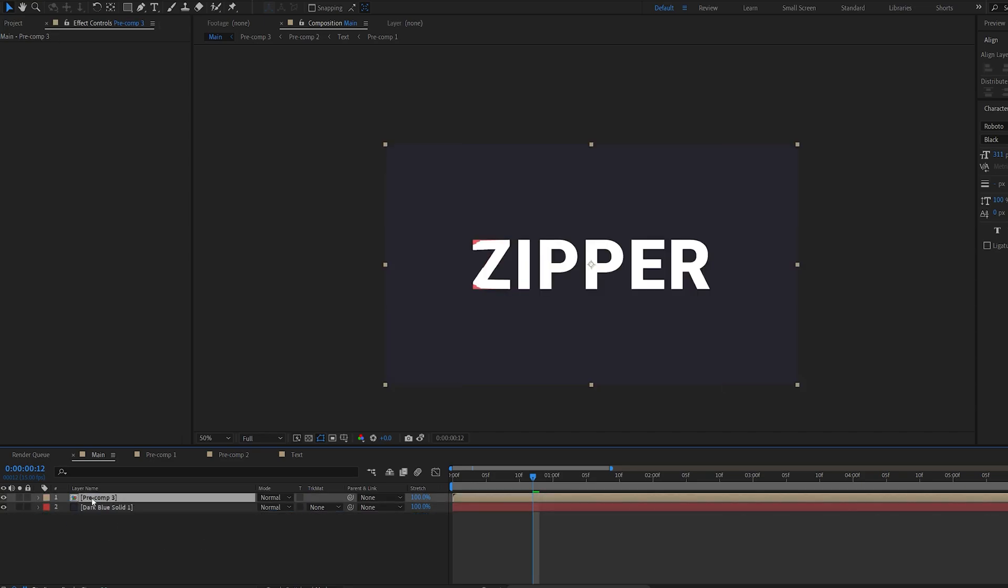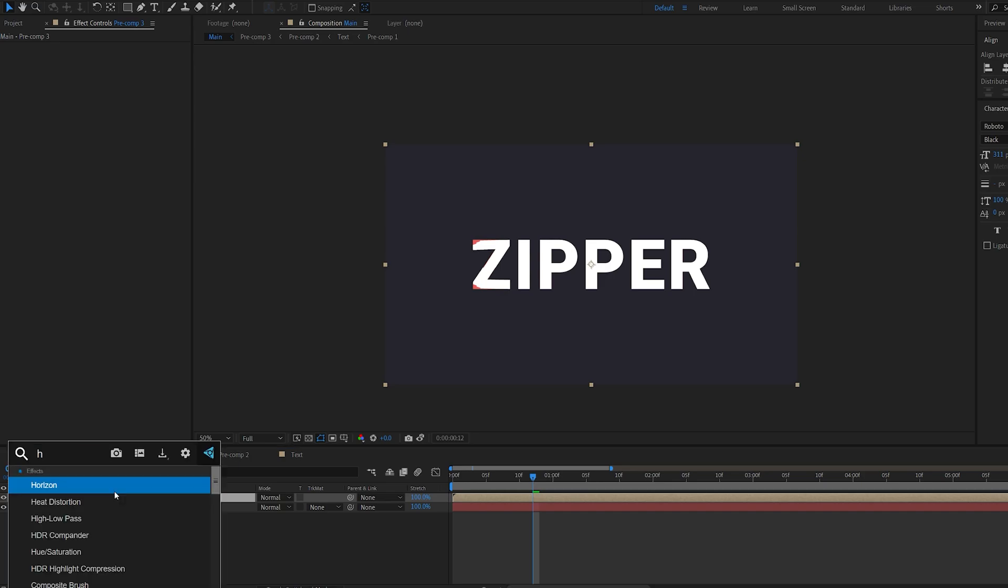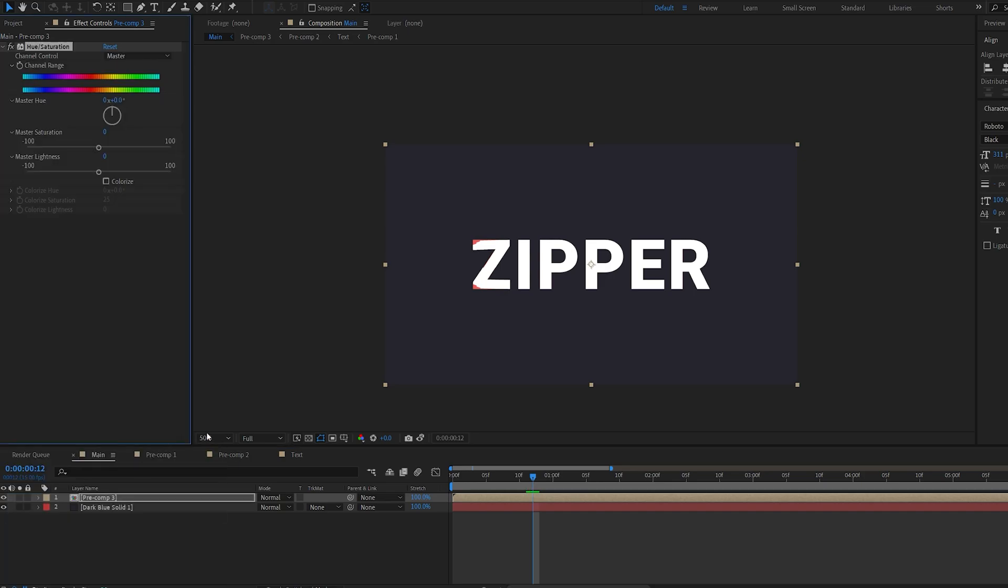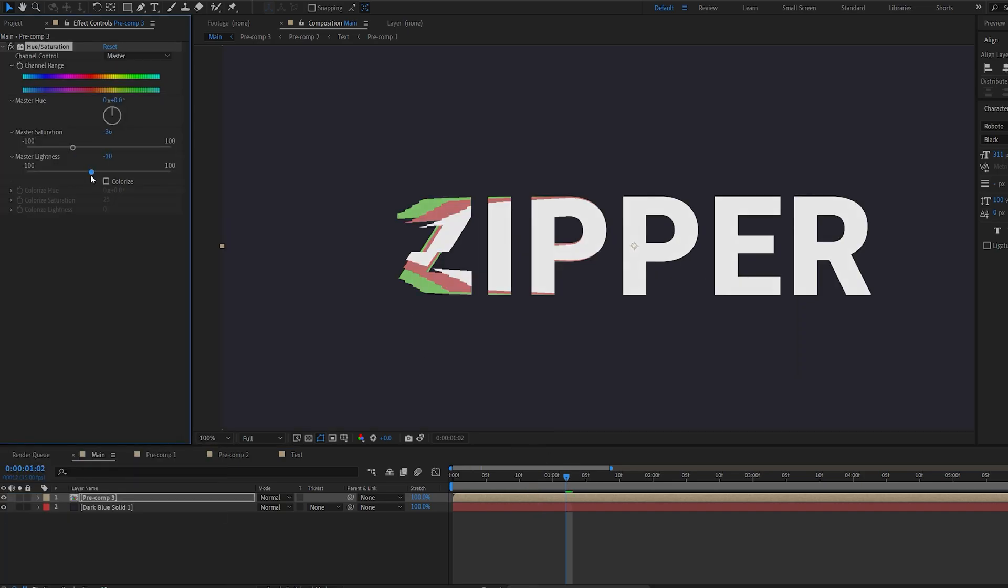Let's go ahead and select our text layer, and add an effect called hue and saturation. This is only if you want to make this look retro-ish, you can stop watching here, but I'm just going to show you how I made the first composition that you've seen in the video.